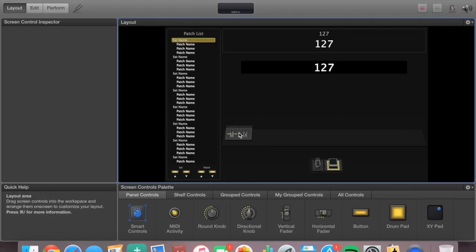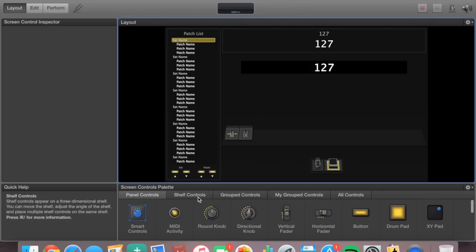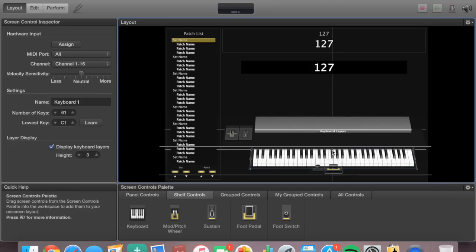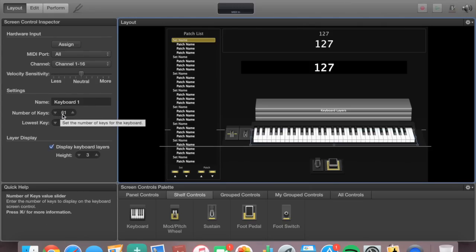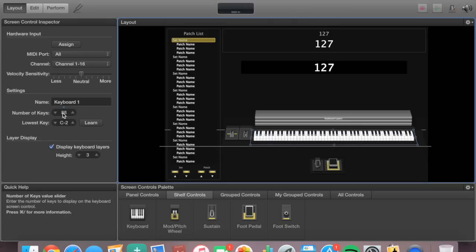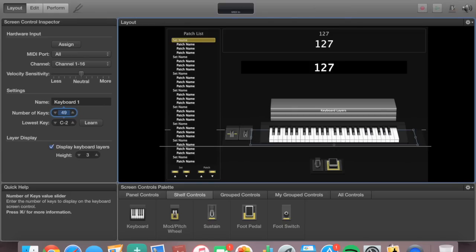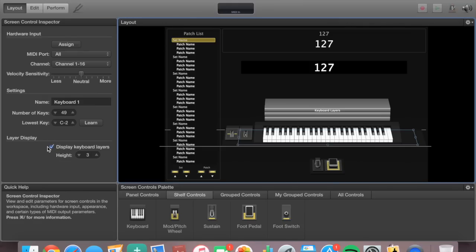I'll go ahead and delete everything to start with a completely clean slate. Say I'm using an Akai MPK249 — a 49-key keyboard. I'll go to shelf controls, select a keyboard, and drag it in so it fits. Then go over to Number of Keys and adjust it to match your keyboard. If you're using a normal full keyboard that's 88 keys, but mine is only 49, so I'll type in 49.